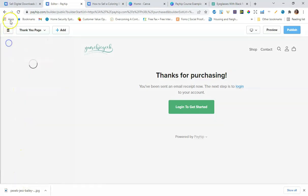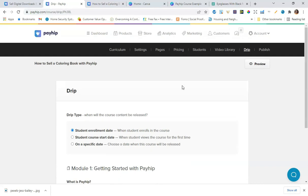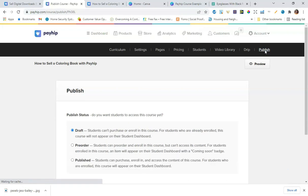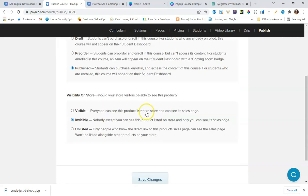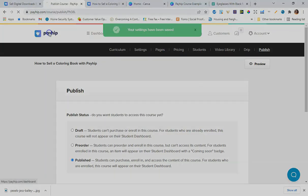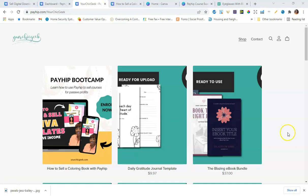You can also drip out content — this lets you specify a schedule for when lessons are released to students throughout the course. If you want a drip course, this feature is available in Payhip. I'll leave that and go to the Publish tab. The publish status is currently Draft, so I'll set it to Published and Visible, then click Save Changes.